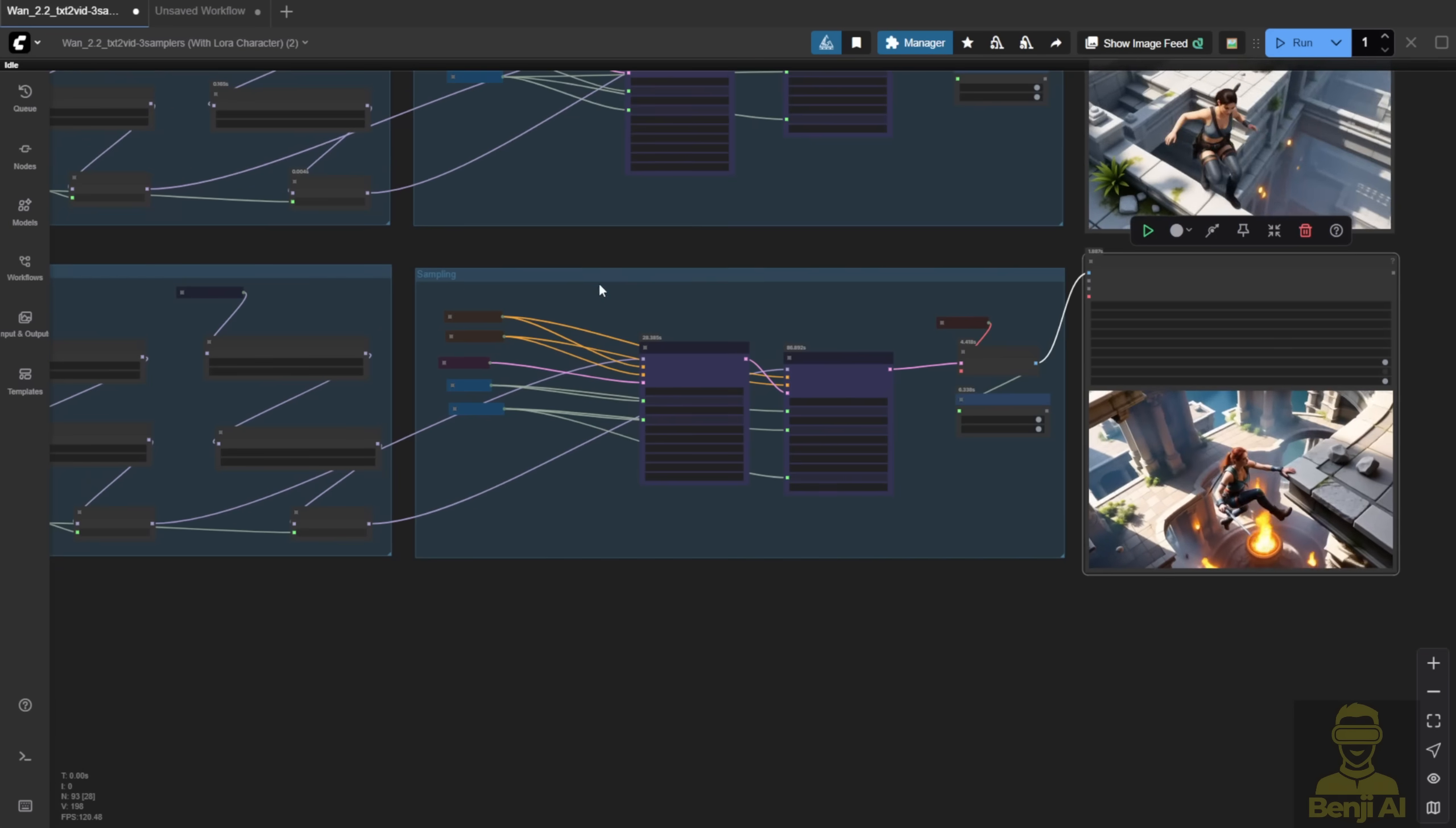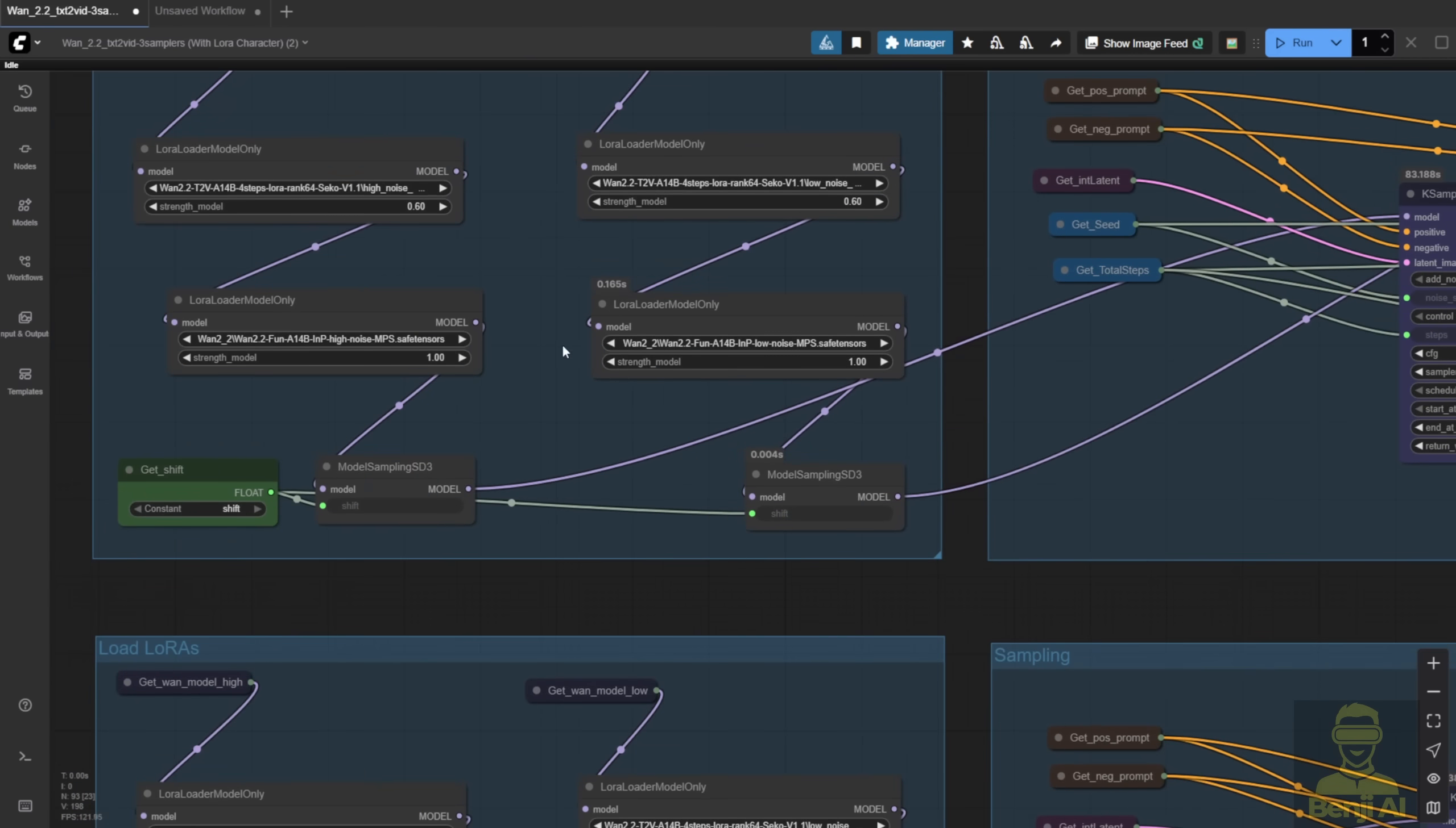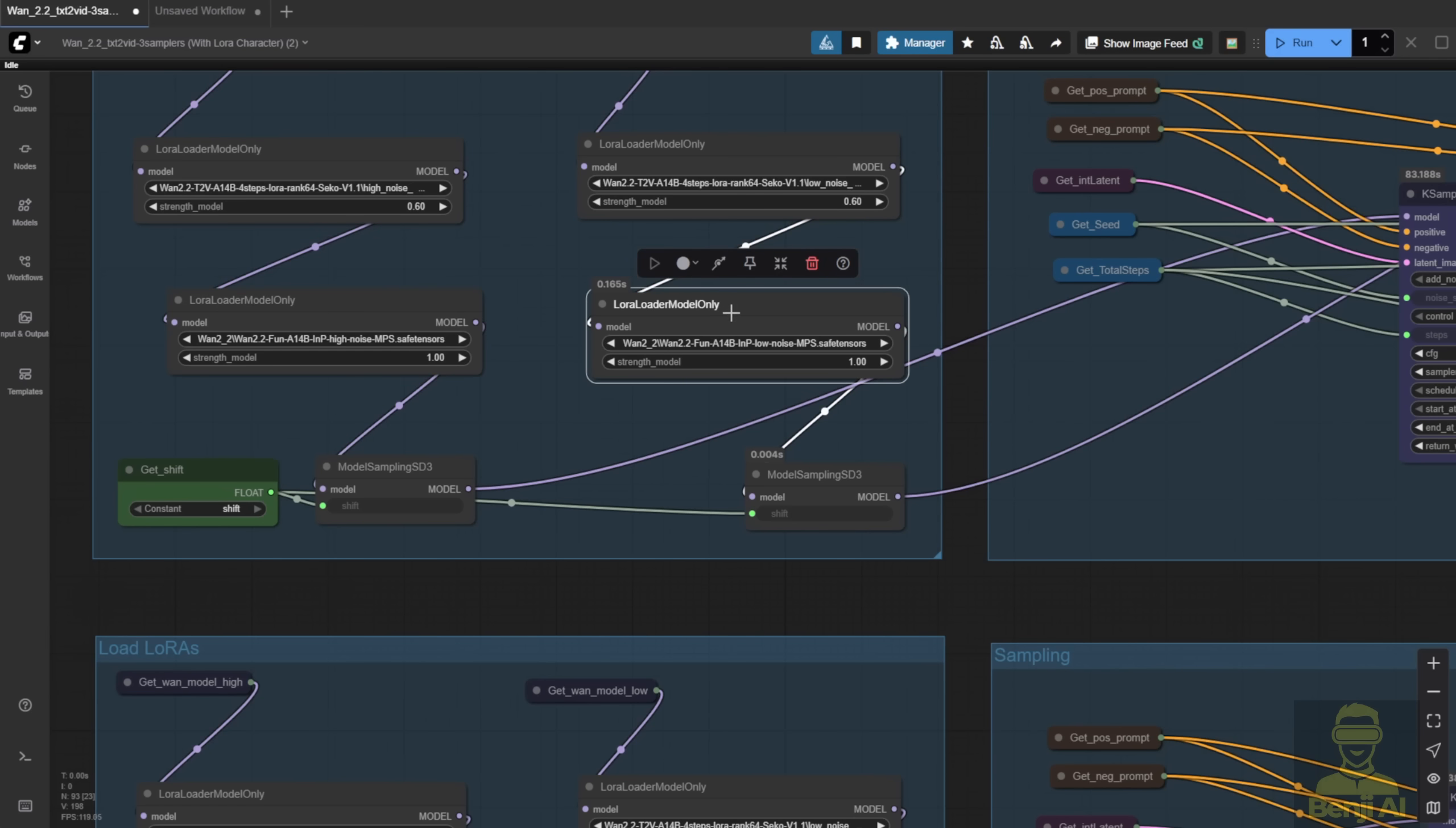Now, here's the cool part. The LoRa Loader is actually pretty flexible. You don't have to use the same model for high and low noise. For example, I have MPS for both right now, but you could use MPS for high noise and HPS for low noise. That'll give you a whole different motion style. Not exactly like either, but a mix. Another preference.